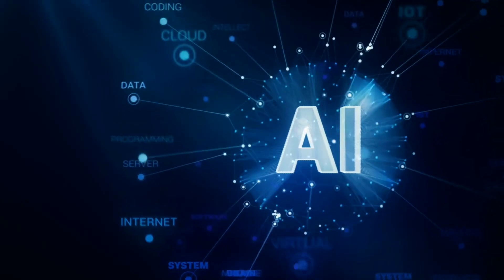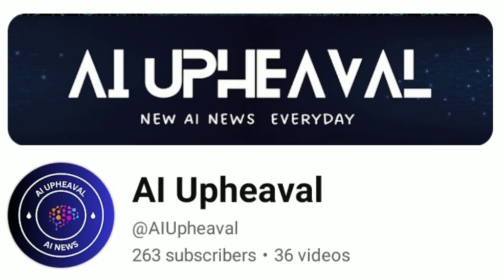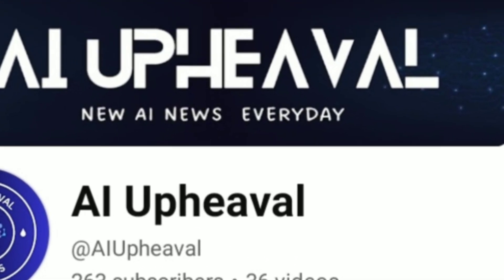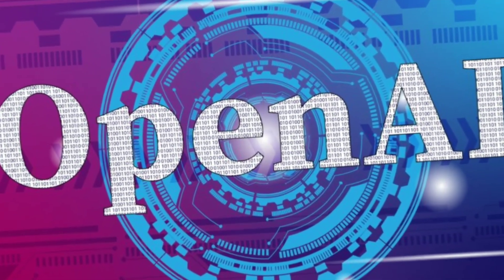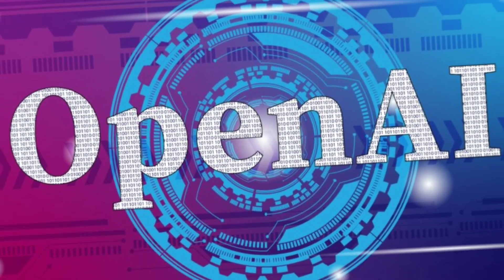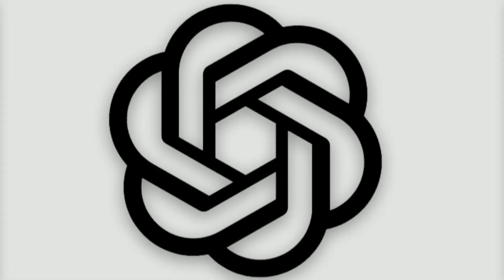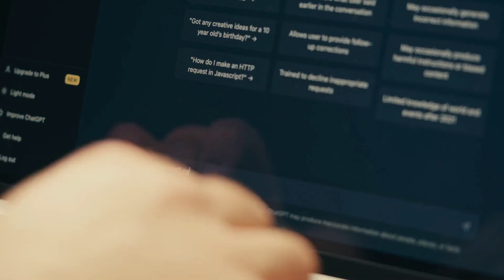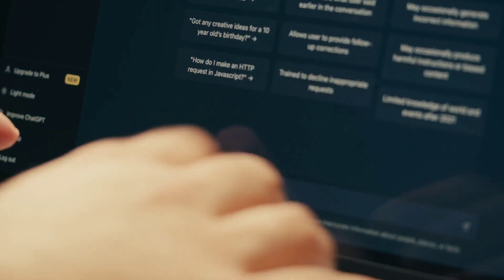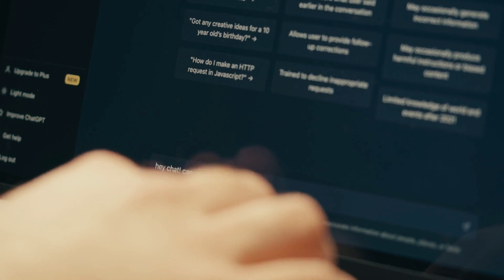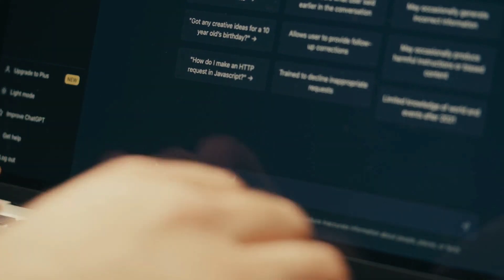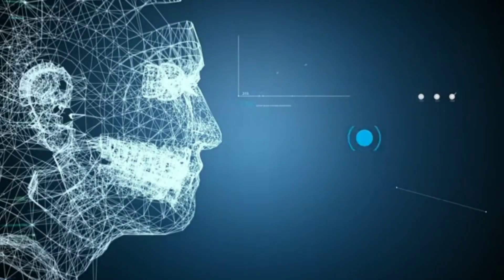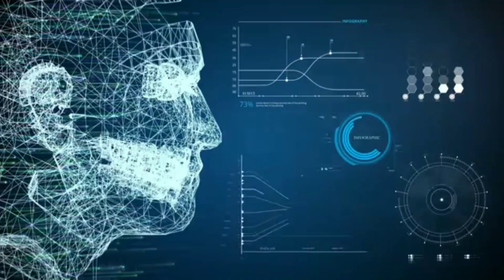Hey everyone, welcome back to AI Upheaval. In today's video, we're diving deep into OpenAI's much-anticipated GPT store launch. I'll guide you through everything you need to know and share exclusive insights on creating highly effective GPTs that could potentially transform your approach to AI-driven content creation.